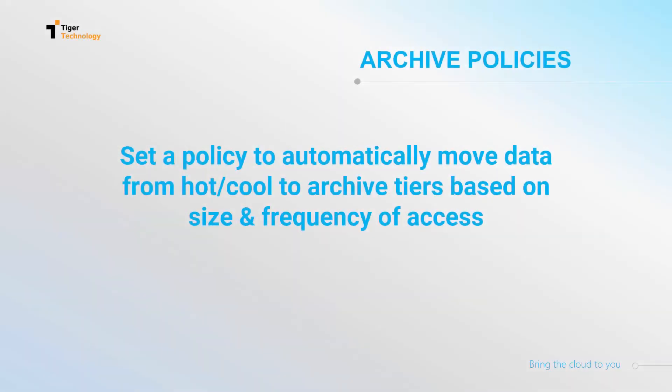The first method for archiving with Bridge is through archive policies, which allow you to automatically move data between the different cloud tiers based on the size and frequency of access.